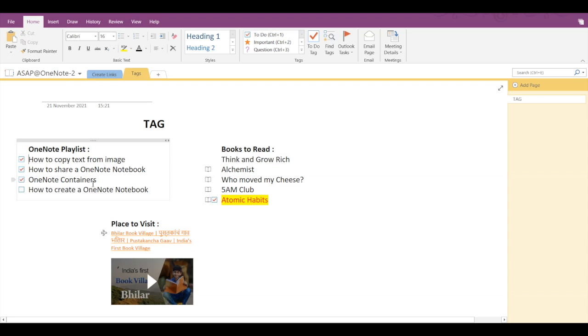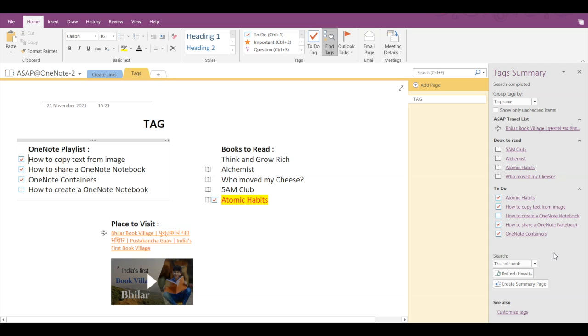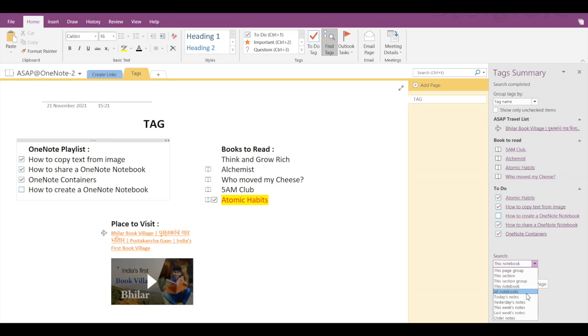Now one more additional feature provided in Find Tags is you can search for the tags within a notebook, a page, a page group, a section, or even yesterday's notes or last week's notes.